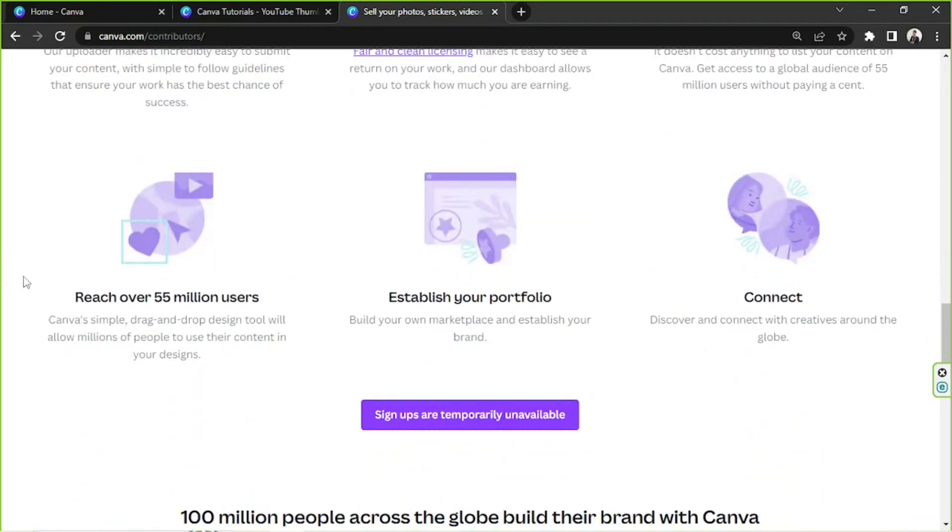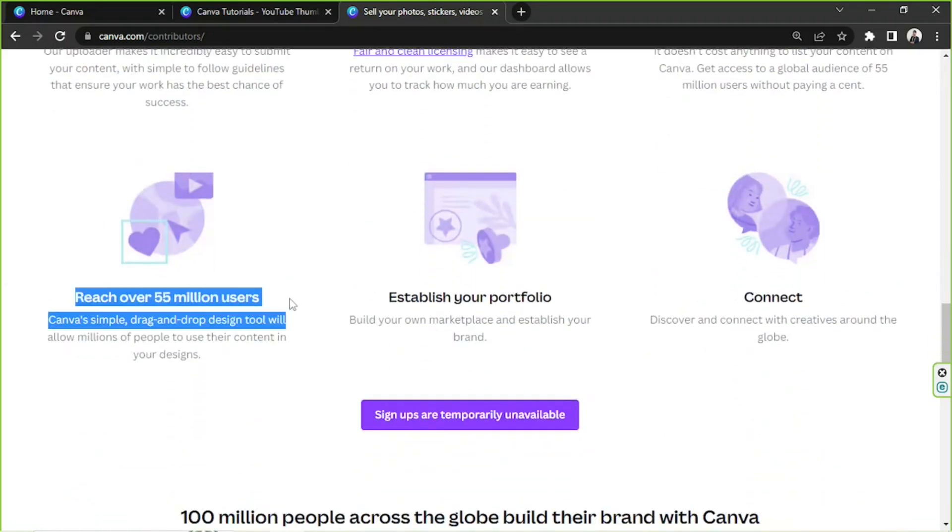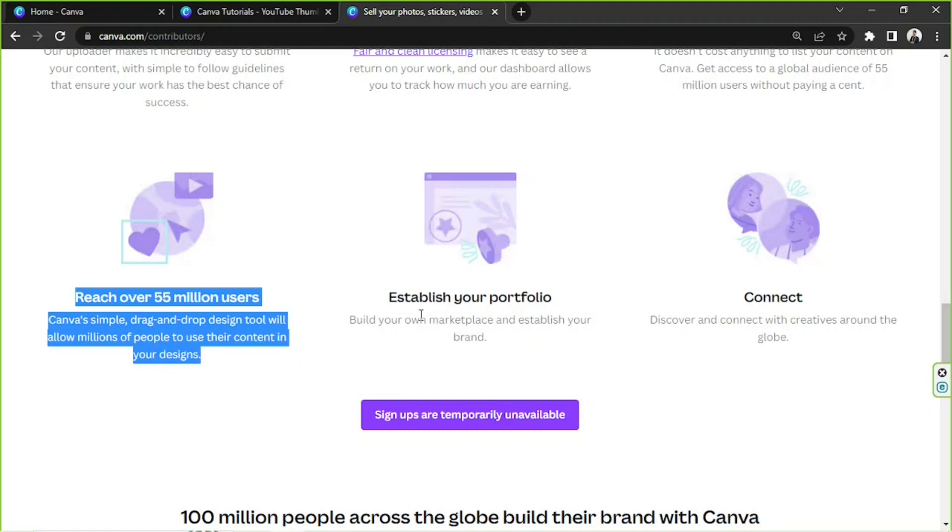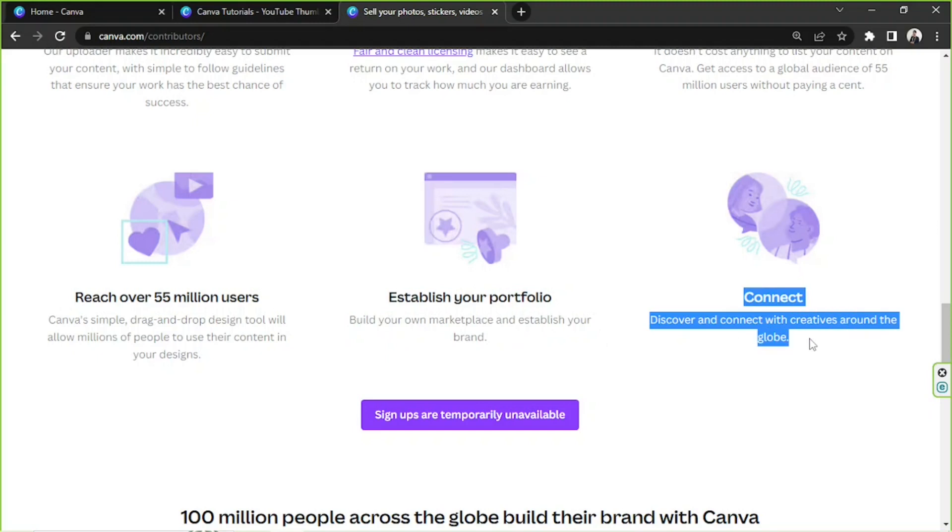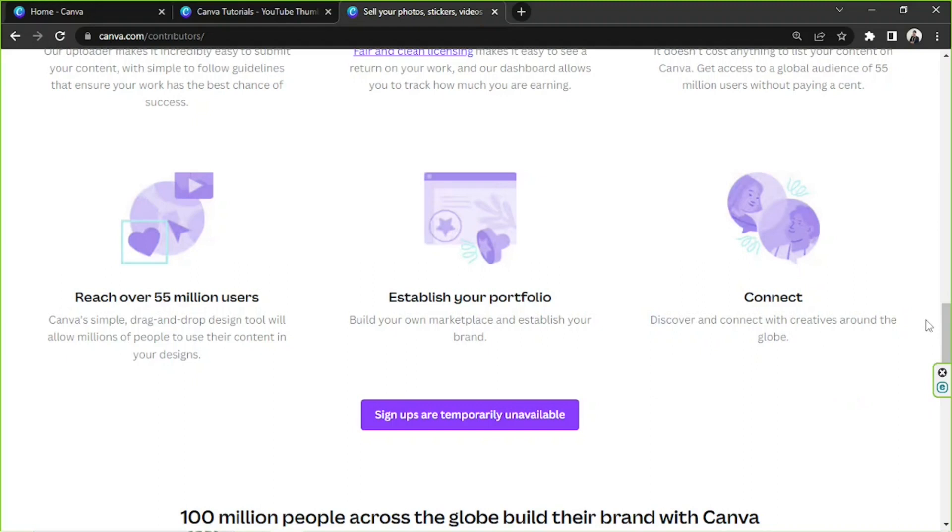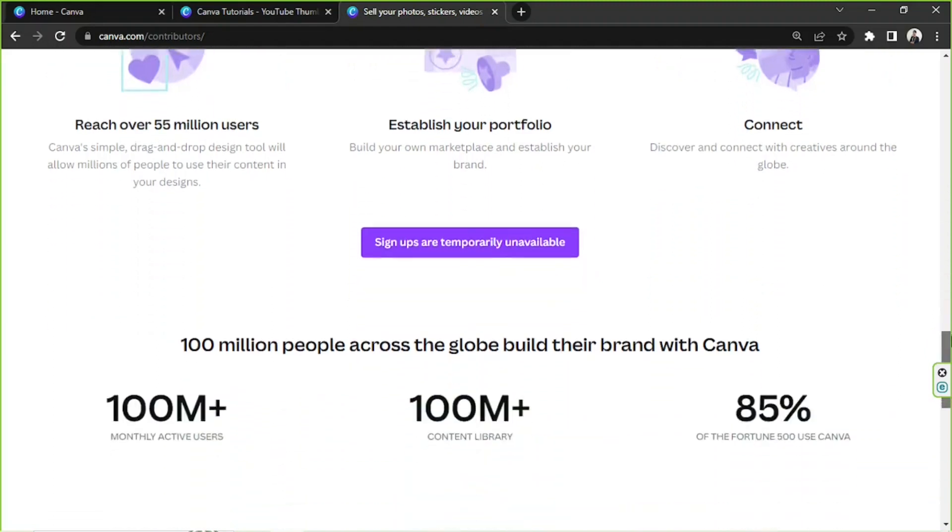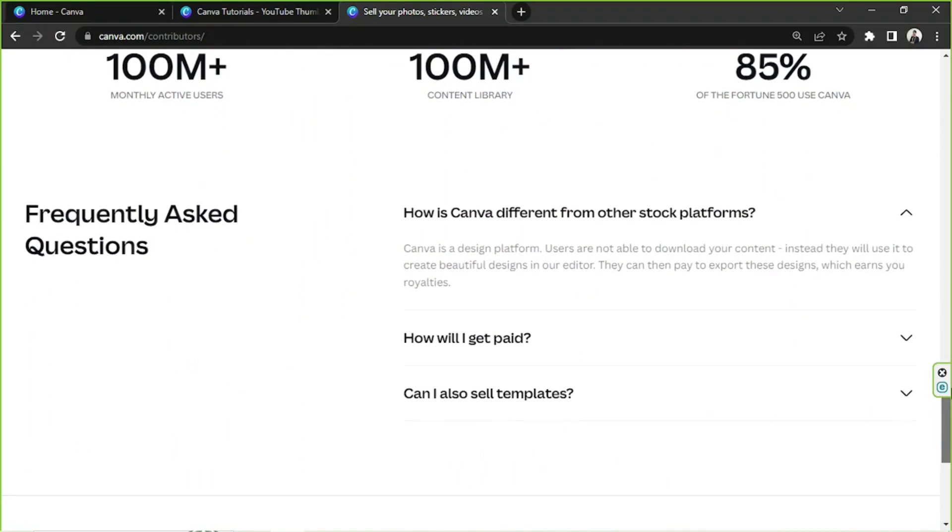Next, you'd be able to reach over 55 million users, establish your portfolio, and discover and connect with creatives around the world. So yeah, doesn't that sound awesome? And if you'd like to learn more info about this, go ahead and view their FAQs or frequently asked questions, and hopefully your questions will be answered.